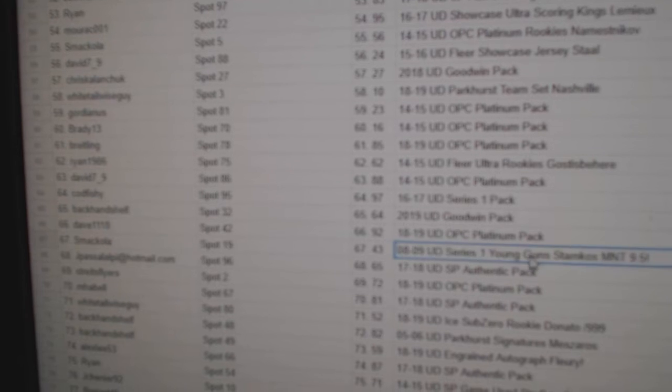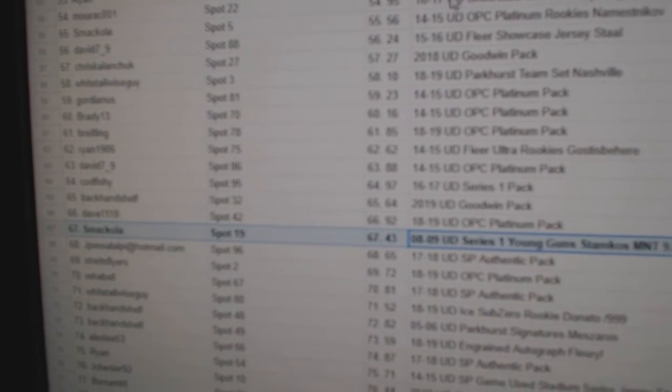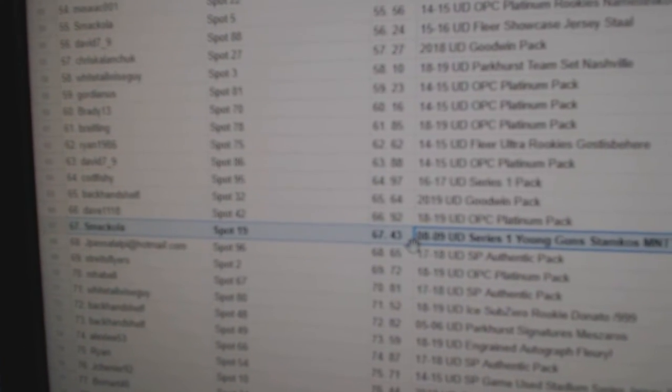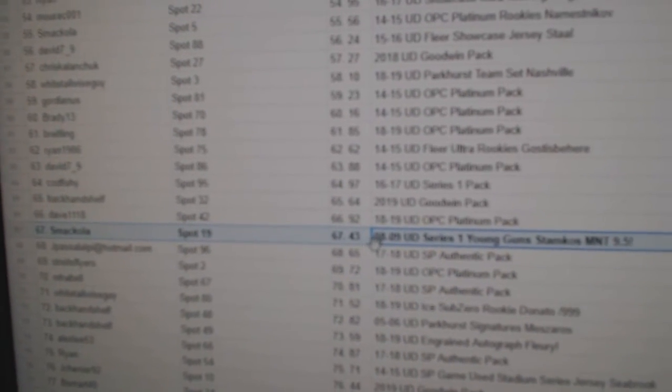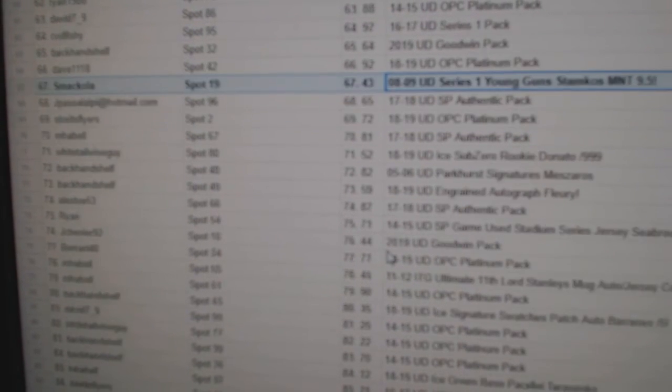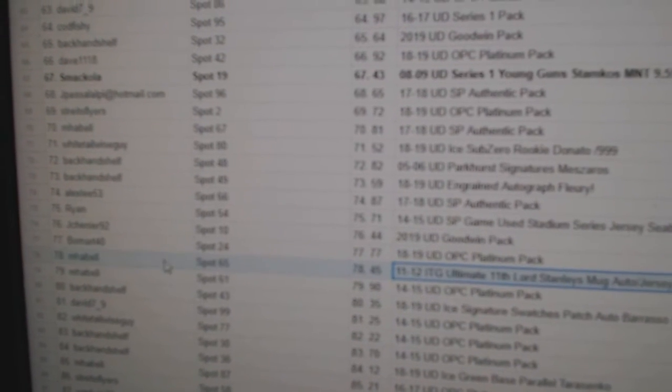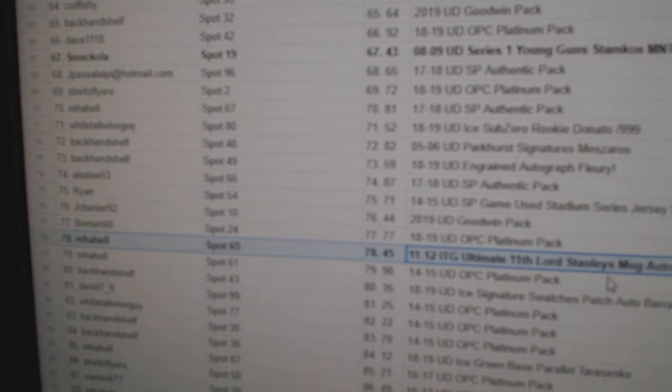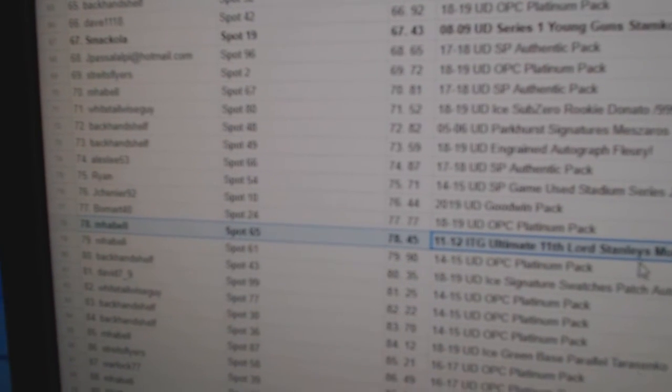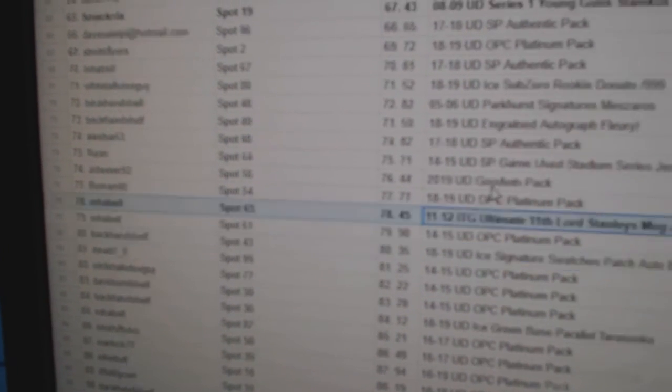The Stamp goes to 95, goes to Smackola. Lord Stanley's, Yvonne Cornelay, goes to M. Habel.